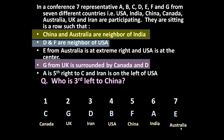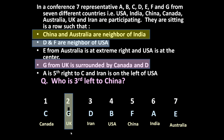So the positions of all 7 countries and their 7 representatives are now fixed. You can answer all questions based on this information. The question was: who is third left to China? This is China — third left to China: 1, 2, 3 — it is UK. The representative from UK is G. So G is third left to China.